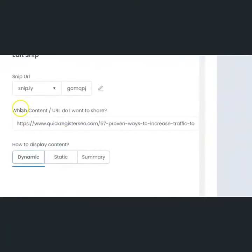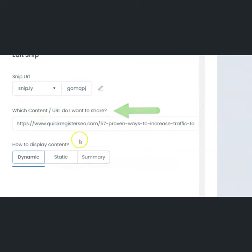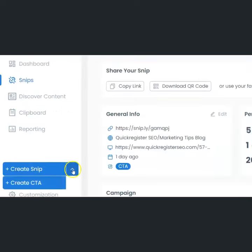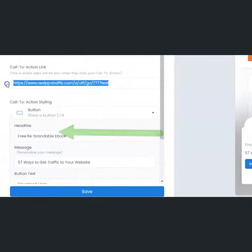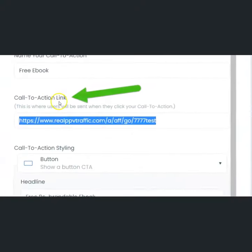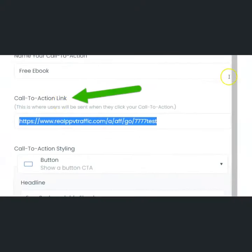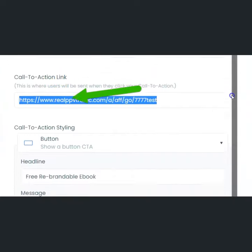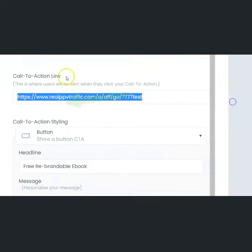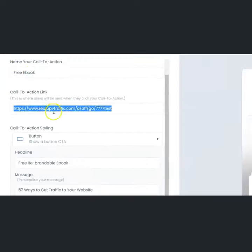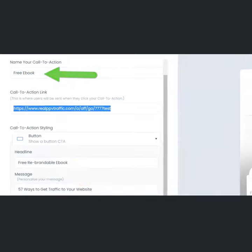From notepad to where it says which content URL do I want to share. In edit snip, click create CTA. Put your affiliate link where it says call to action and customize the text to promote the free rebrandable ebook.